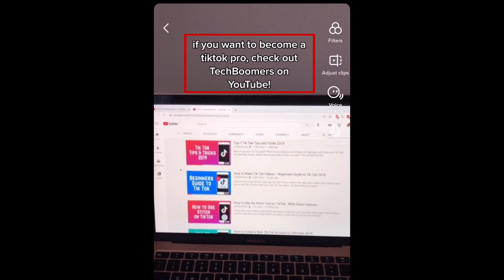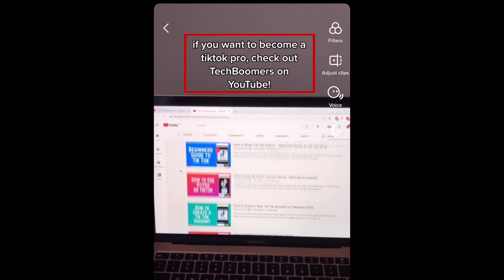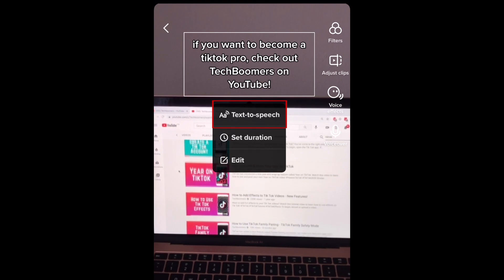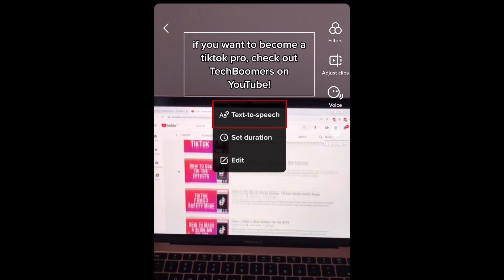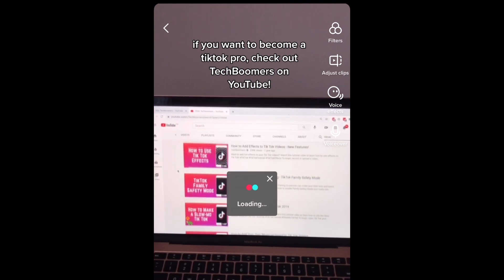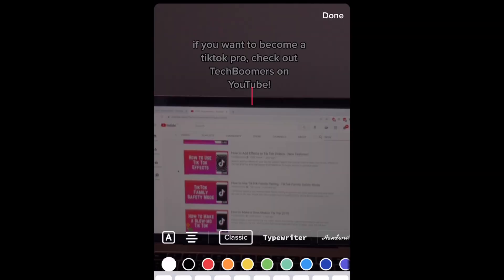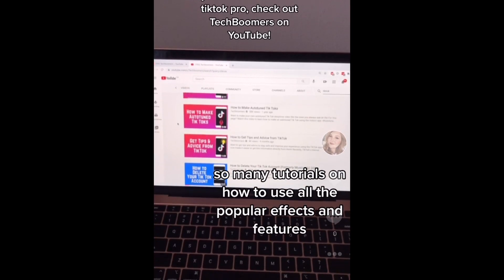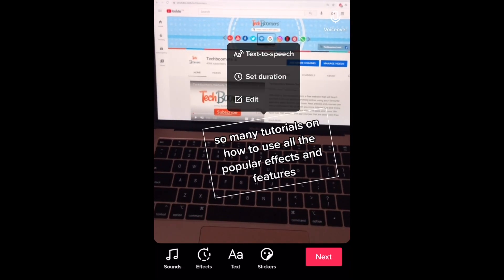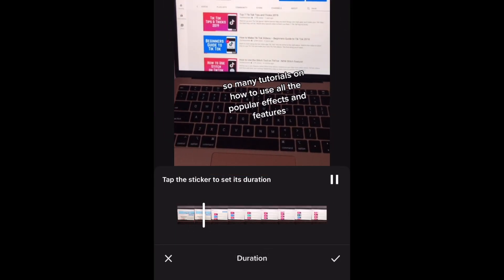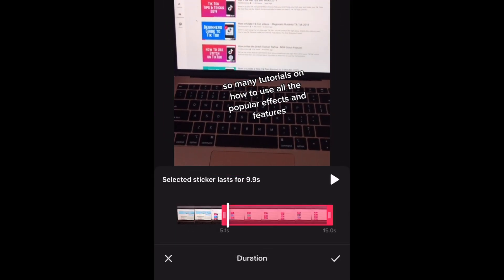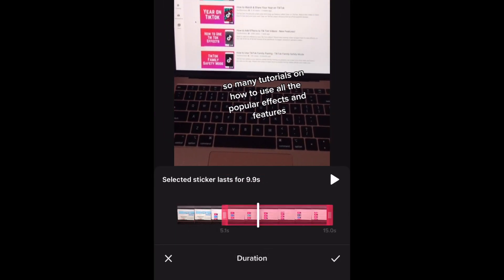Then, tap the text box to bring up a pop-up menu and select Text to Speech. This will automatically make your text read out loud by a computerized voice. If you adjust the timing placement of your text box, the audio will be moved along with it and will play at the point the text appears on the screen.